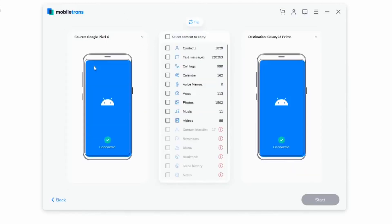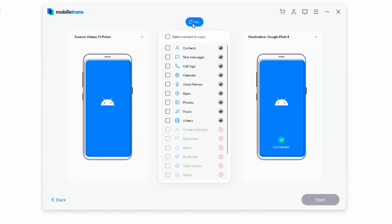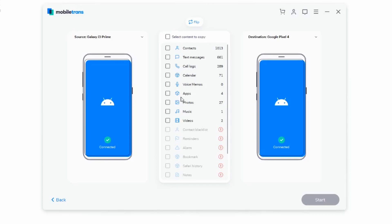We're going to plug in both of our Android phones. As you can see, I have a Google Pixel 4 and a Galaxy J3 Prime. I want to upgrade from the Galaxy J3 Prime to the Google Pixel 4, so I'm going to click on Flip to make sure that the data from the J3 Prime is what's getting transferred over to the newer Google Pixel 4. Now that everything has been read successfully, all I have to do is choose what I'd like to transfer over — in this case, photos, for example.